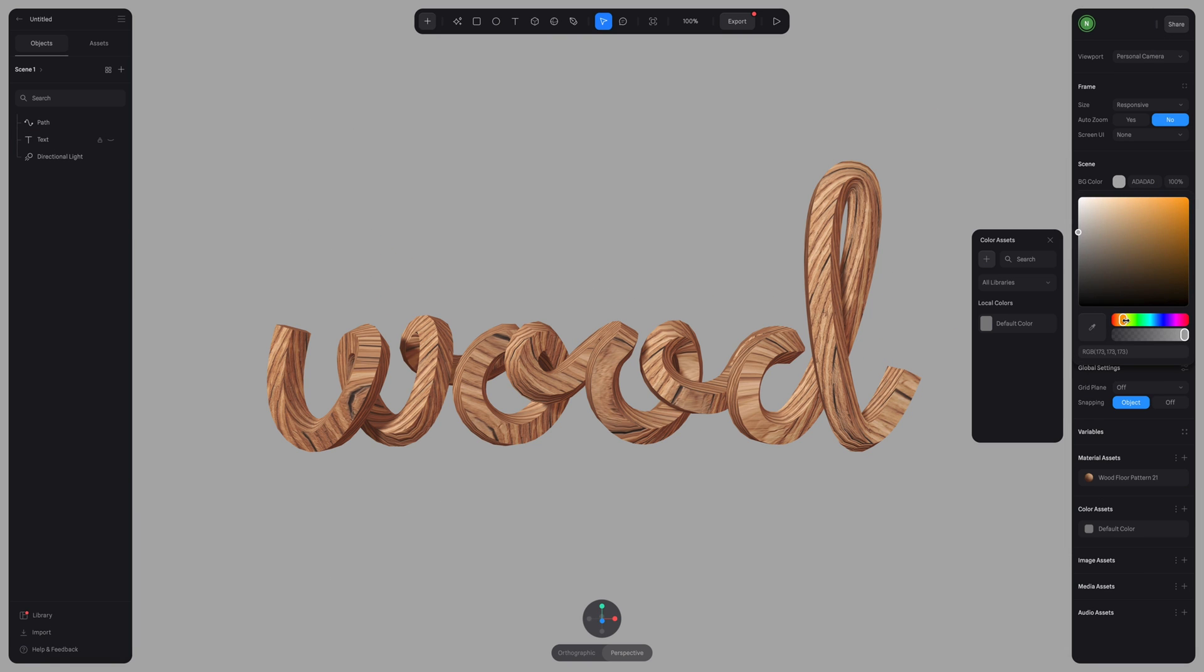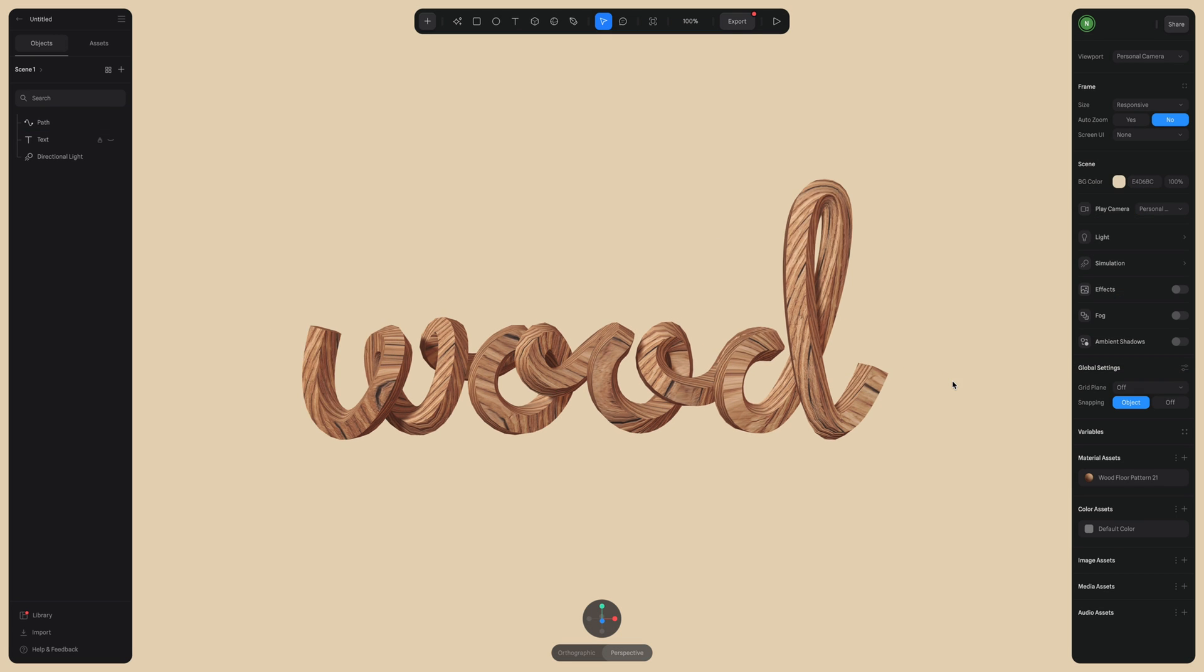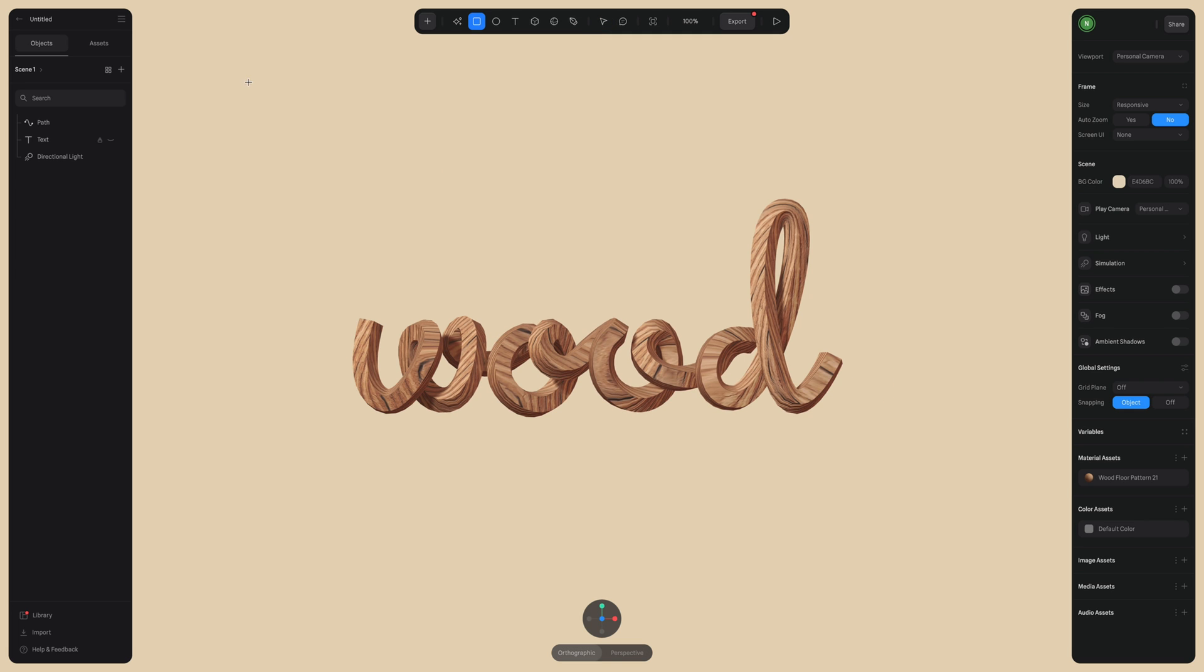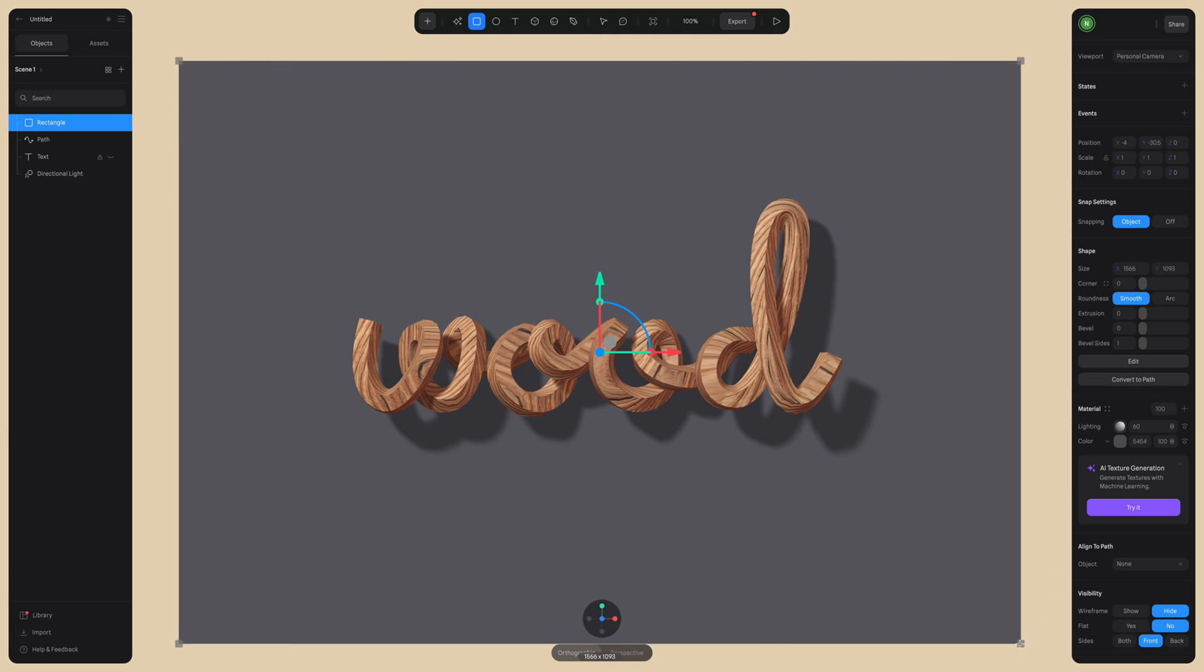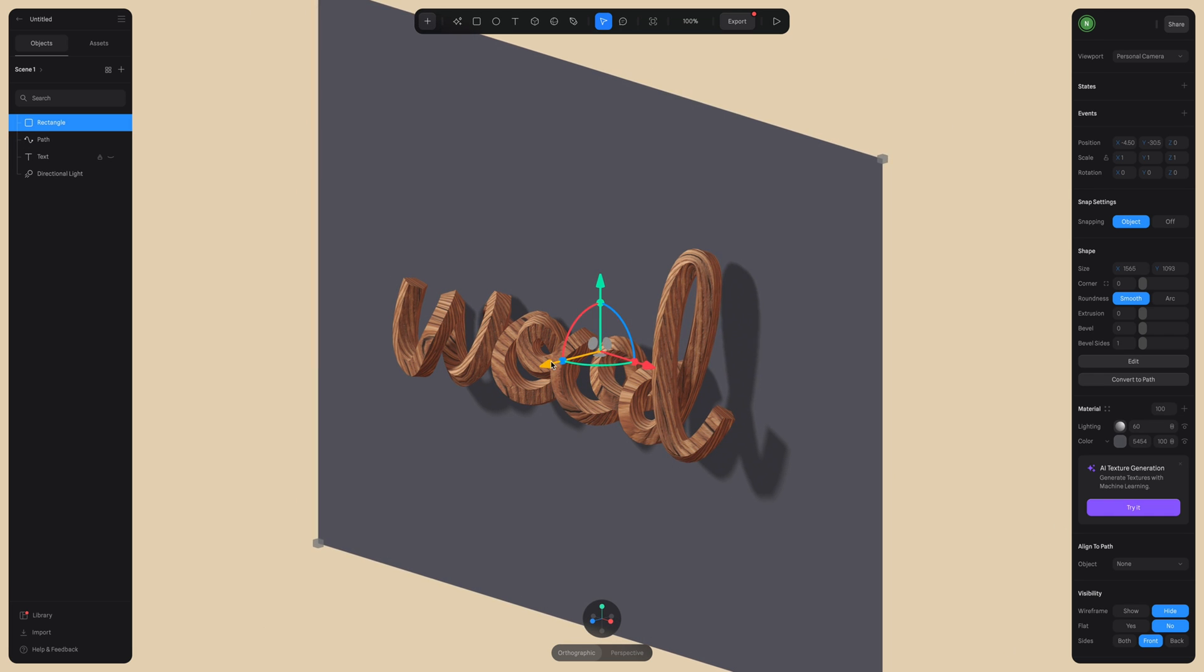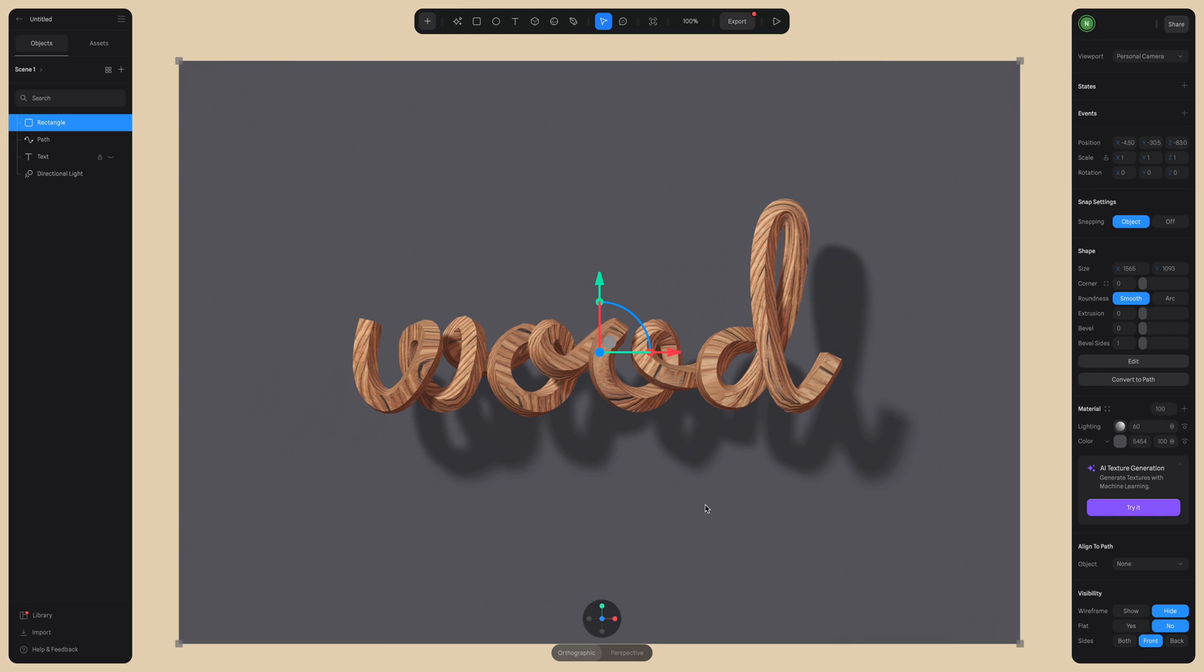And now I'm just adjusting the background to better match our wood texture. So I'm going for a nice warmer beige and I really want to use a background element here. So I'm using a rectangle just to help frame our design better in this scene. So I'm going to make sure this is centered as possible.